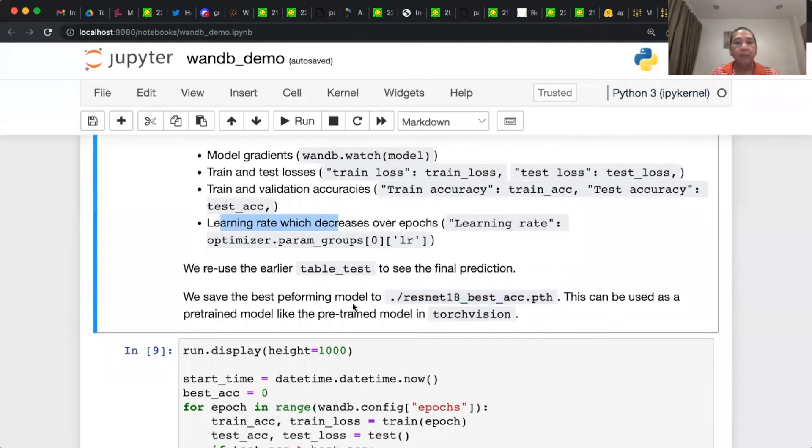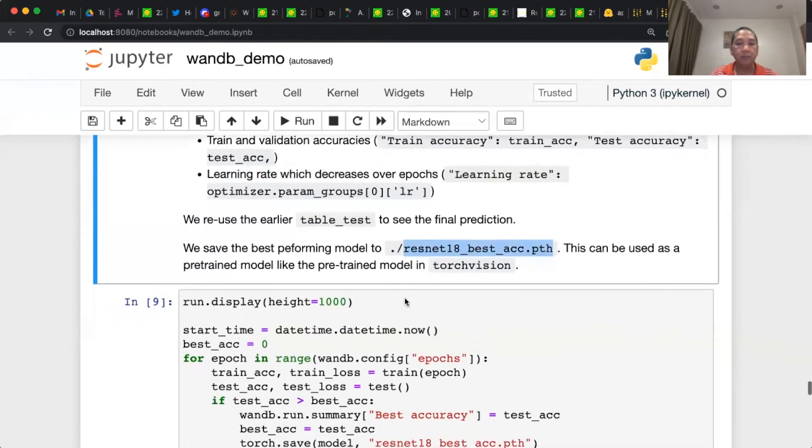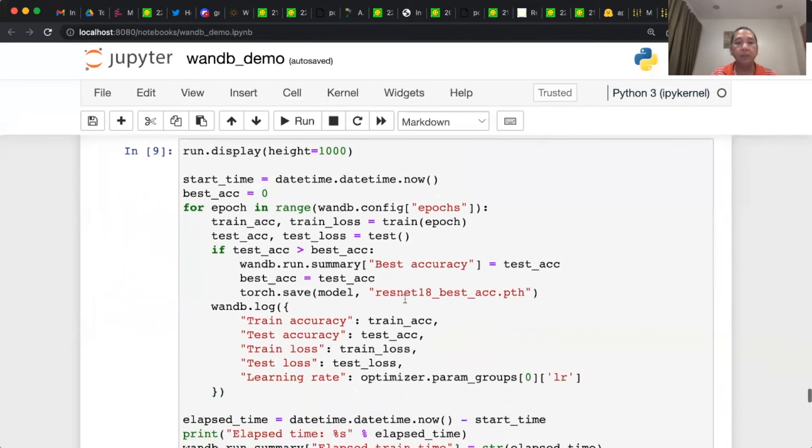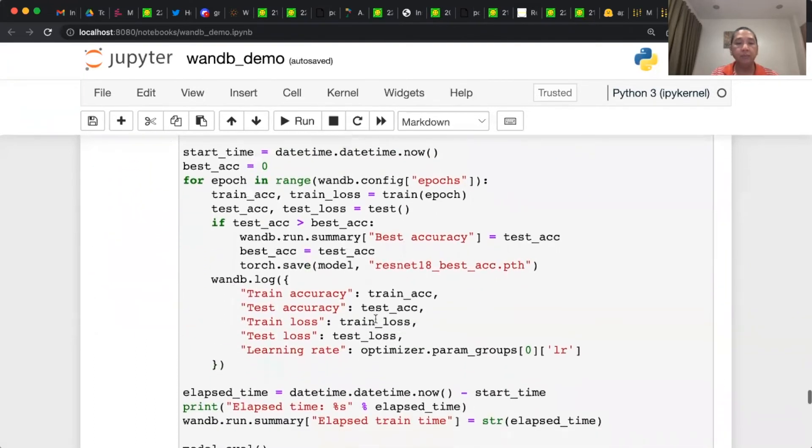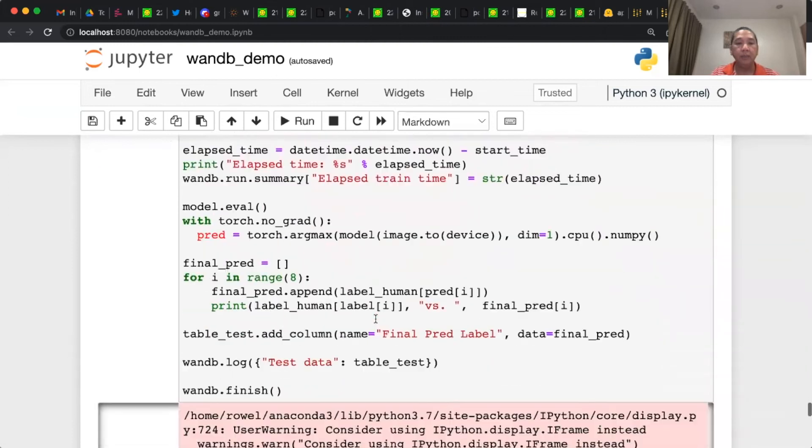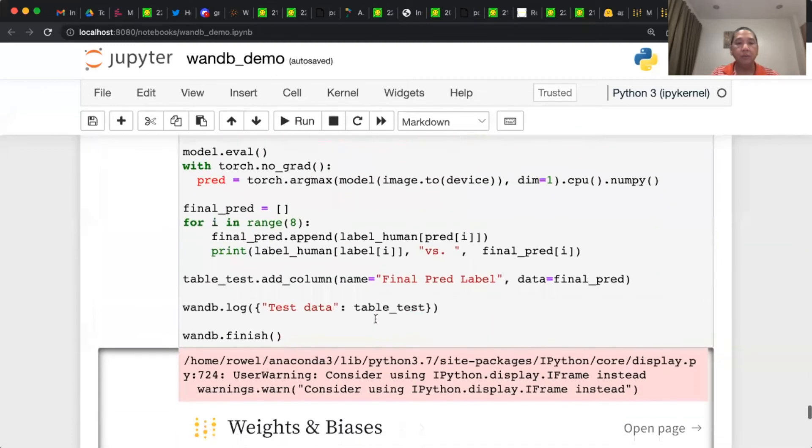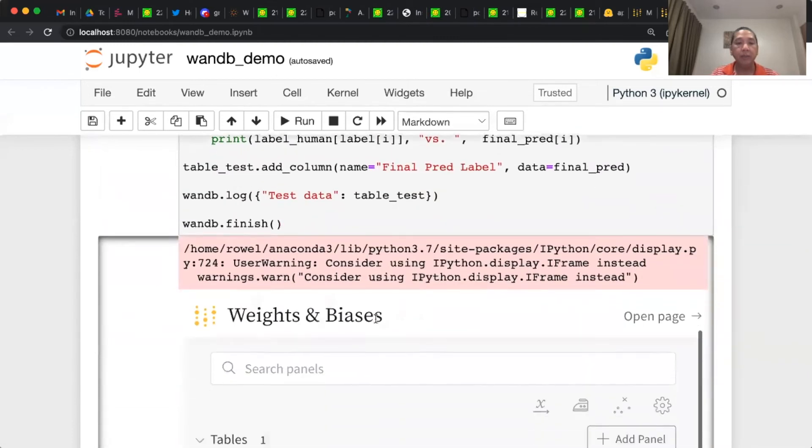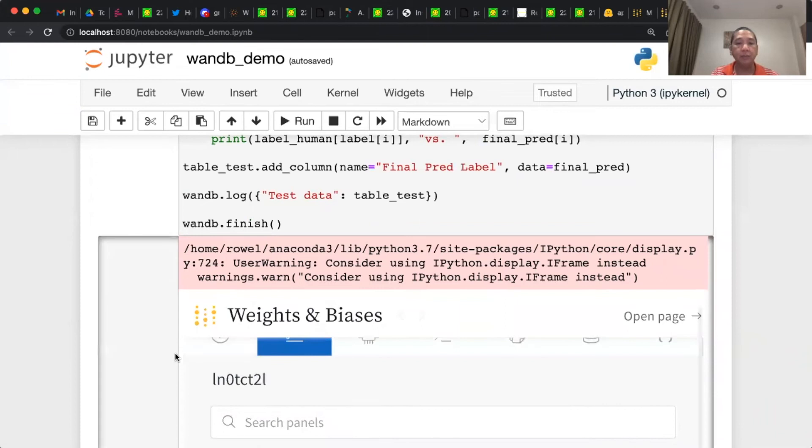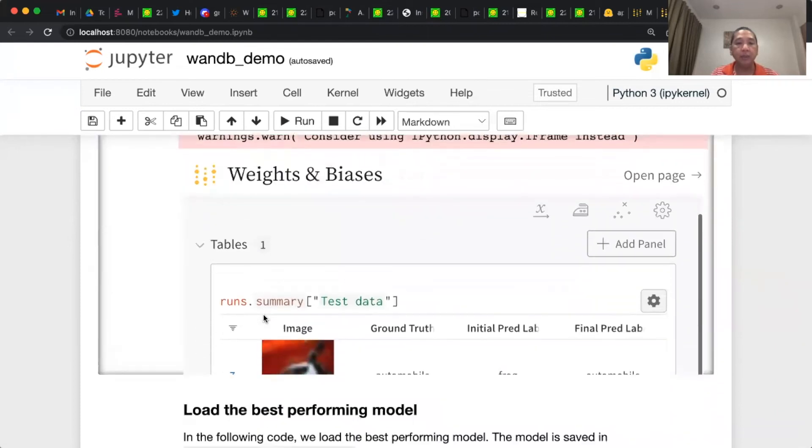Every time we get the best performance score, we save the model to resnet-18-best-accuracy.pth. This is the training loop. And then once you run this training loop, you'll be able to visualize the output.